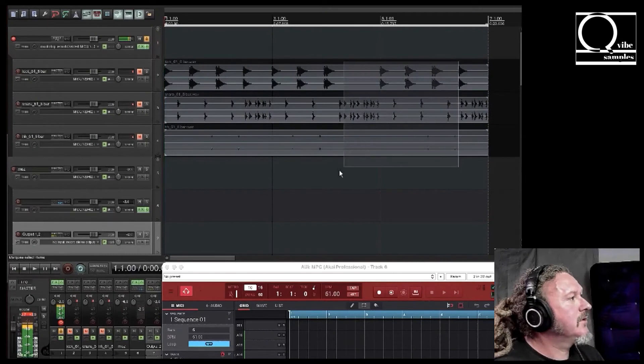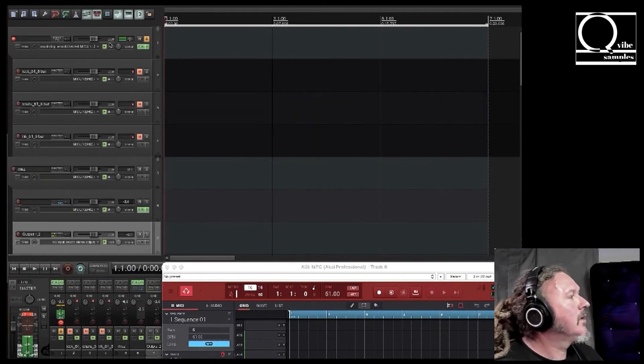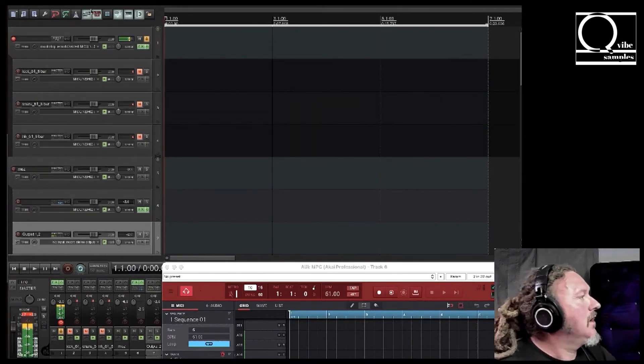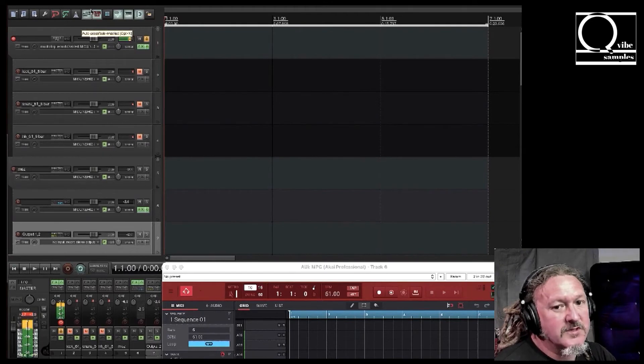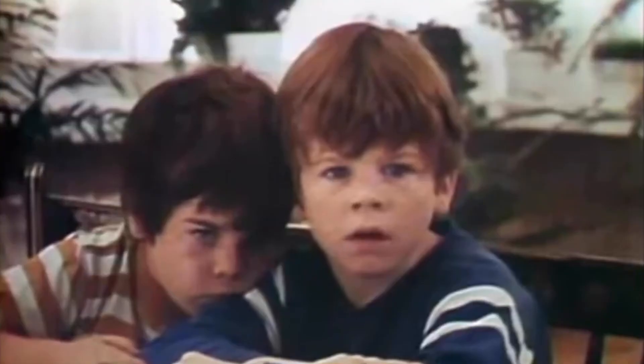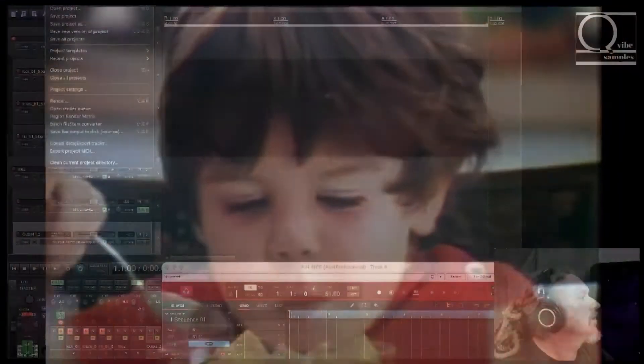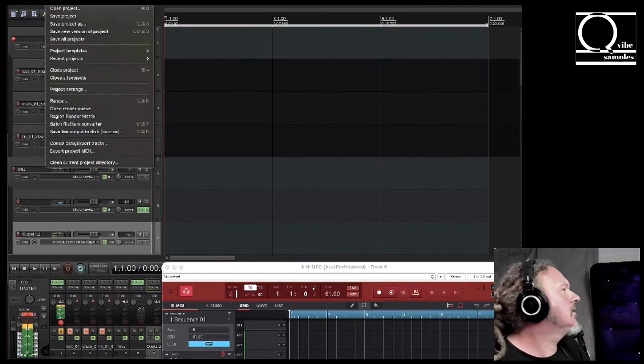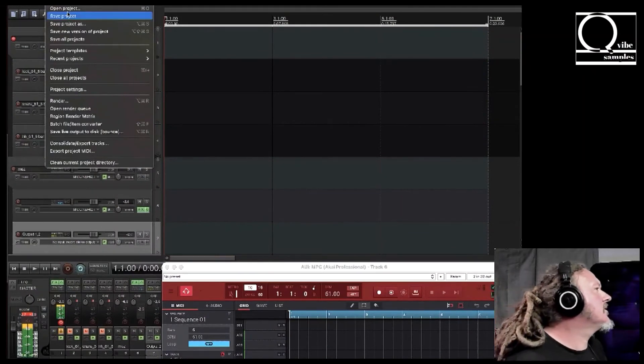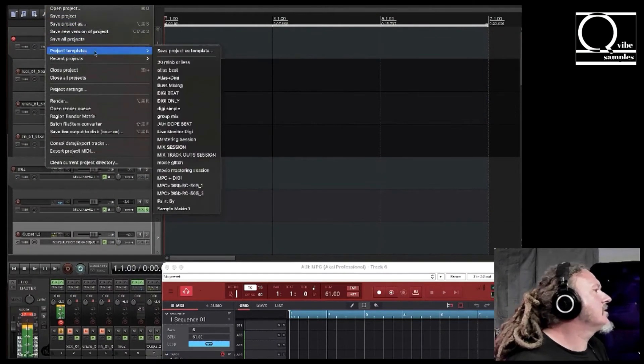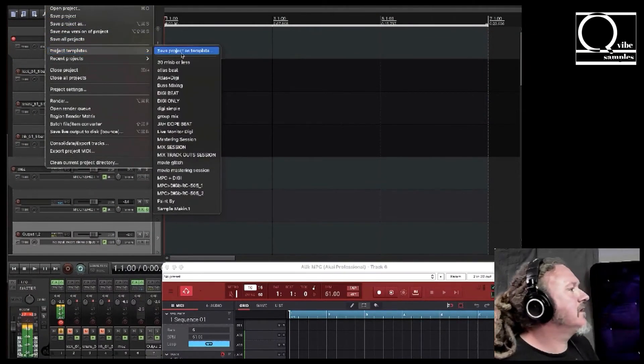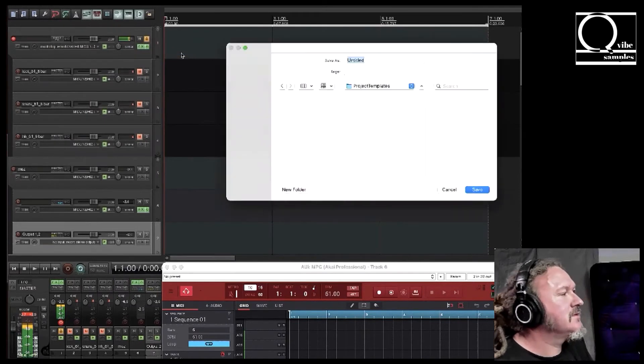And then this is the part that's going to freak you out: highlight everything you just recorded and delete it. I also have some tracks up here I'm going to delete those. And then right now at this point we're going to save this as a template. Go to file, let's see, project templates, save project as template.